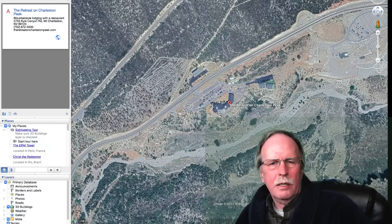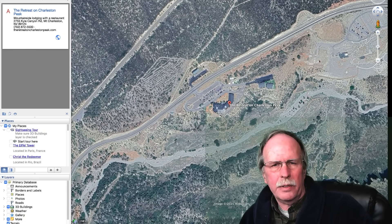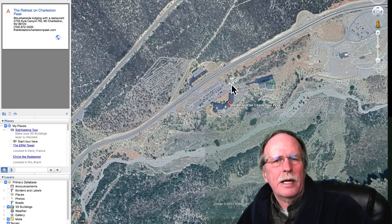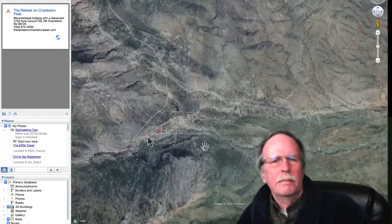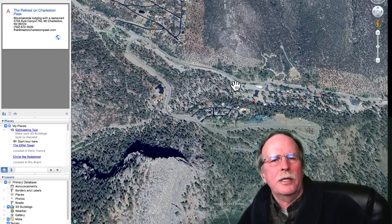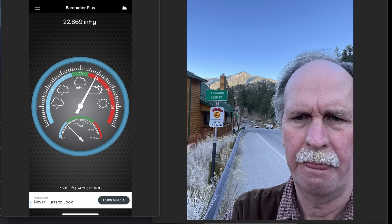Let's go up the hill. Here we are again at the resort on Kyle Canyon Road. We pulled out of the parking lot, made a left turn, and went up Kyle Canyon Road, continuing up to the community on Mount Charleston. Our reading up there at 7,509 feet is 64 degrees Fahrenheit — compared to 63 degrees down at the valley — and our pressure reading is 22.869 inches of mercury.